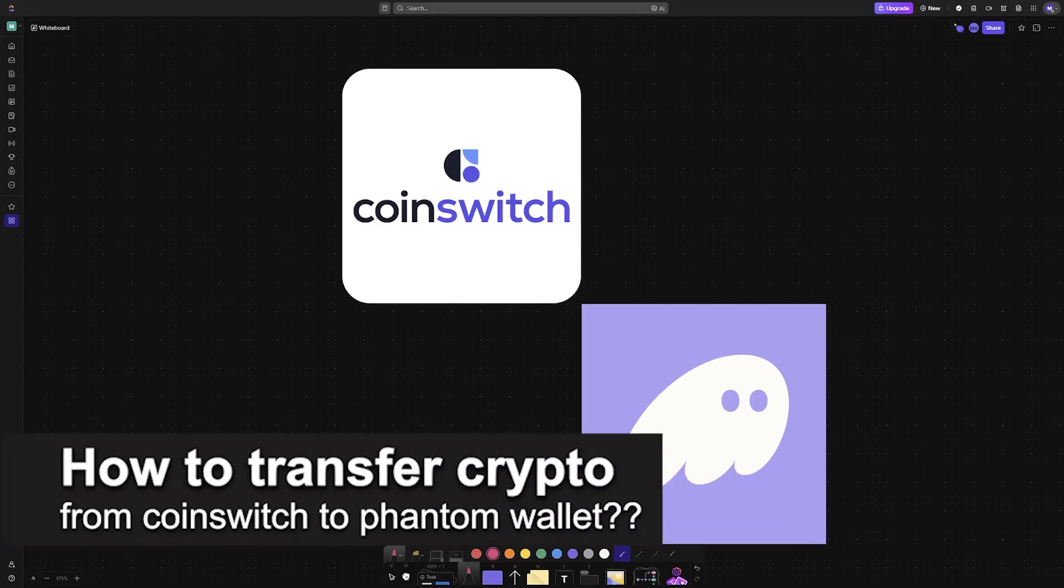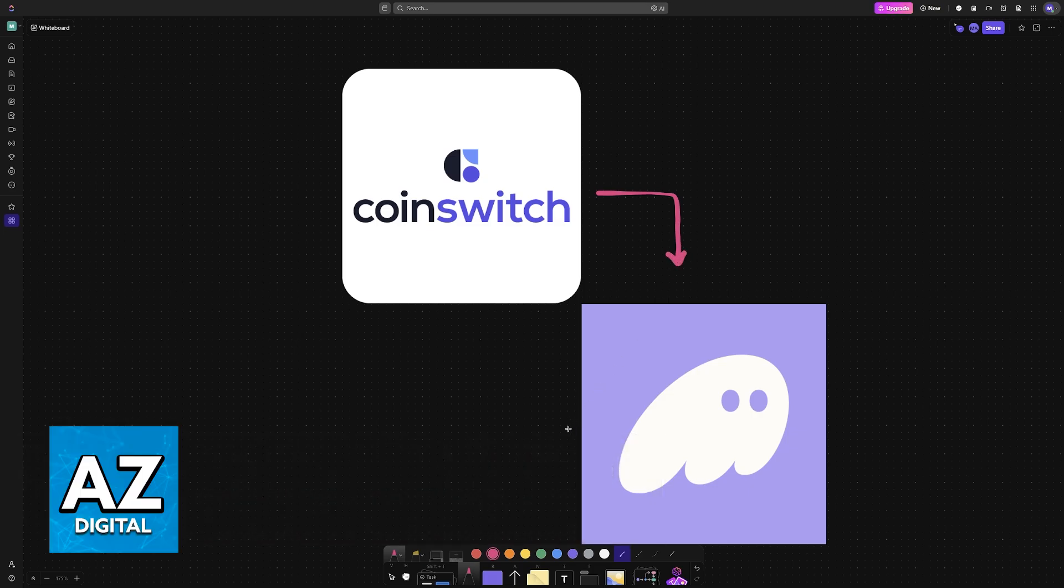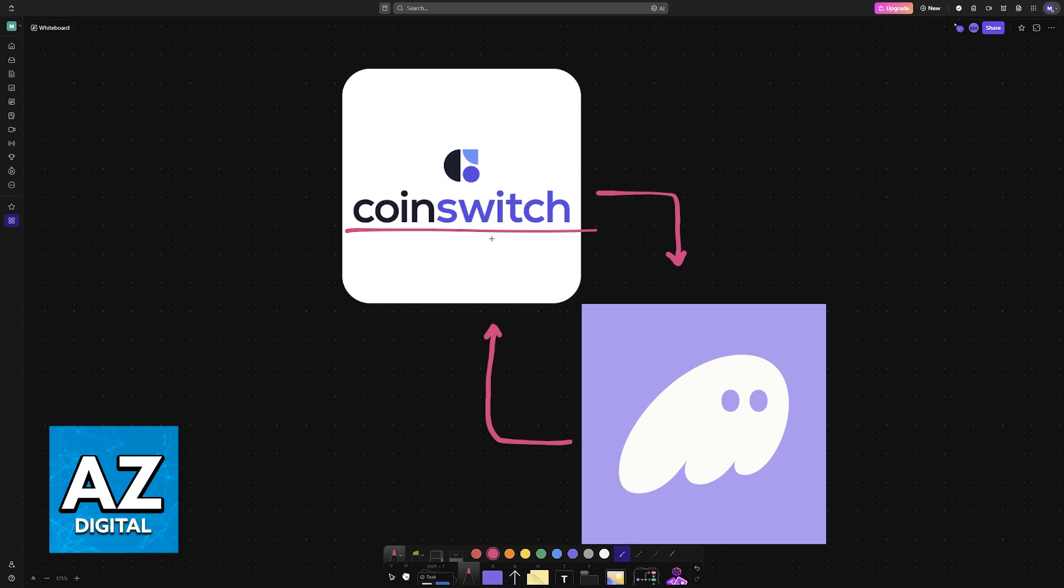In this video I will solve your doubts about how to transfer crypto from CoinSwitch to Phantom wallet and whether or not it is possible to do this. As you might be aware, CoinSwitch allows you to hold various different crypto assets. You might be curious how to transfer those assets into another exchange wallet such as Phantom wallet.